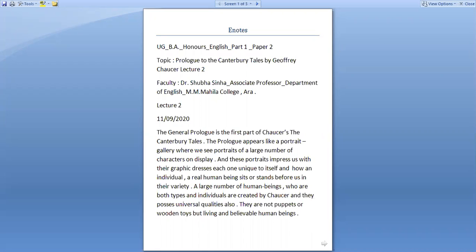The general prologue is the first part of Chaucer's The Canterbury Tales. The prologue appears like a portrait gallery where we see portraits of a large number of characters on display and these portraits impress us with their graphic dresses, each one unique to itself, and how an individual, a real human being sits or stands before us in their variety.